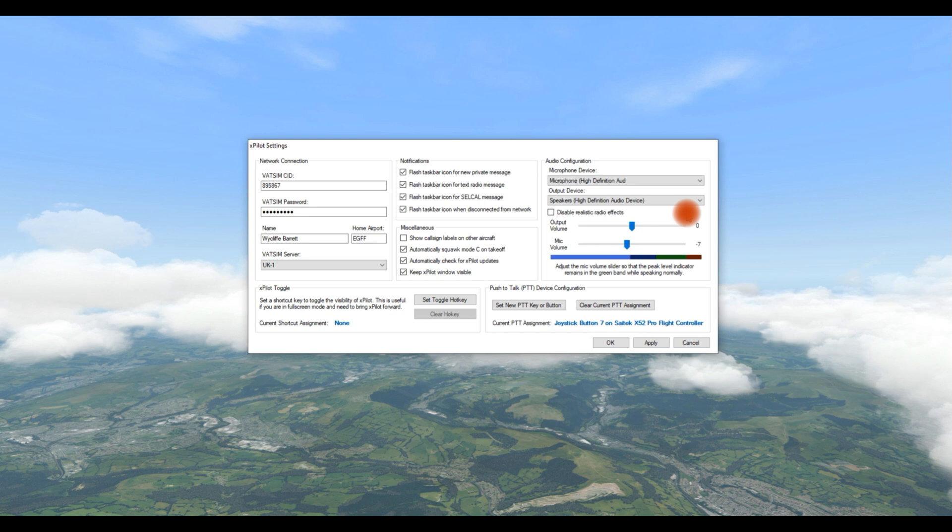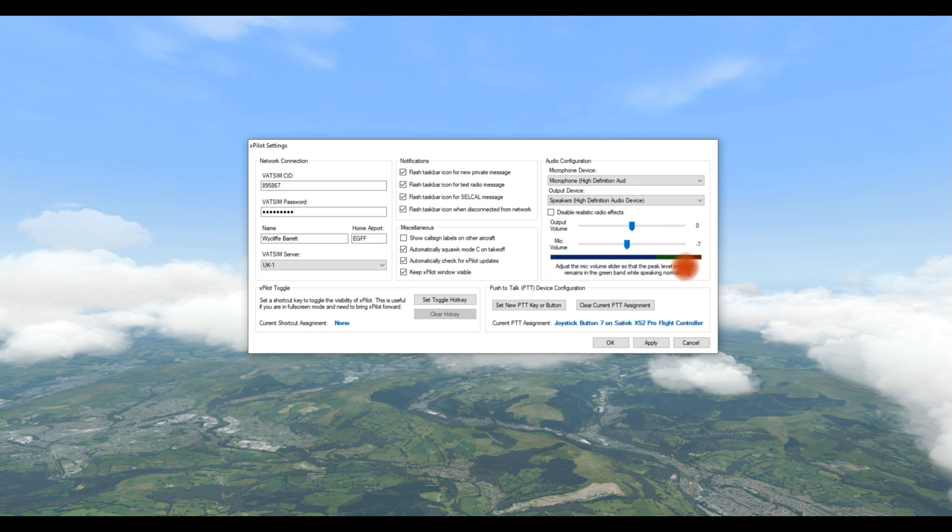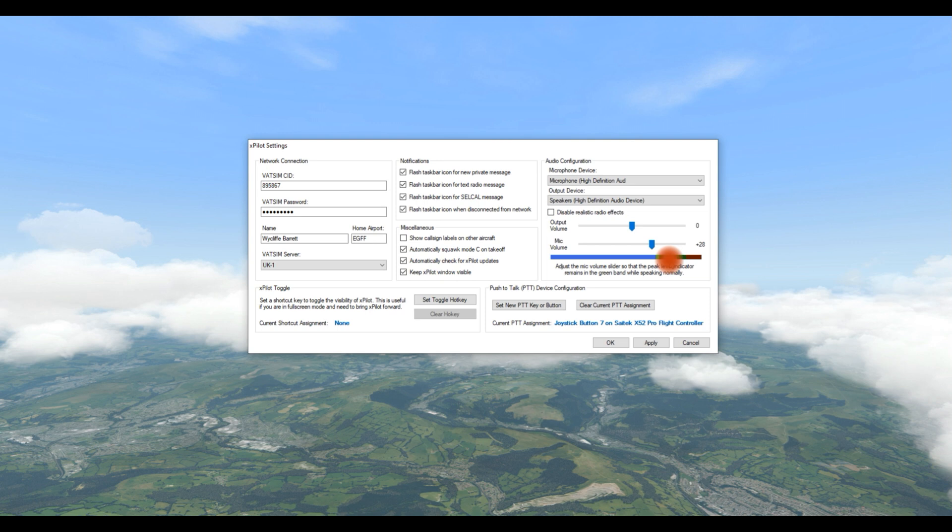And then the final button on the bottom there is setting a PTT key, which is pretty remarkable. All you do is you just click the button and then press whatever button or key you want to use for your PTT. You can use a key or a button on your joystick. And I've used a button on my joystick and I'll set that in a moment.